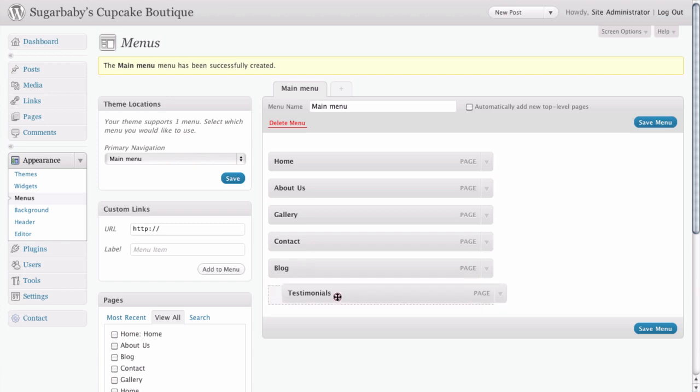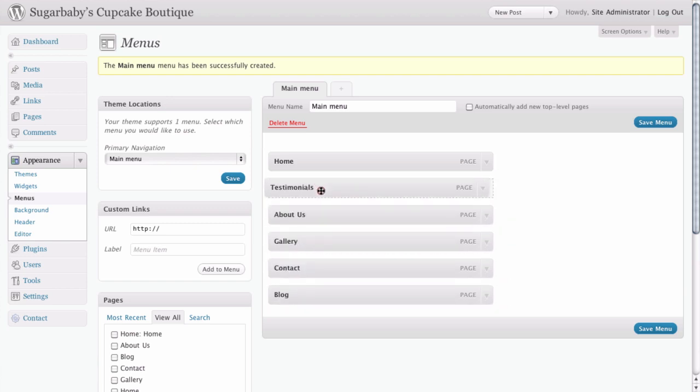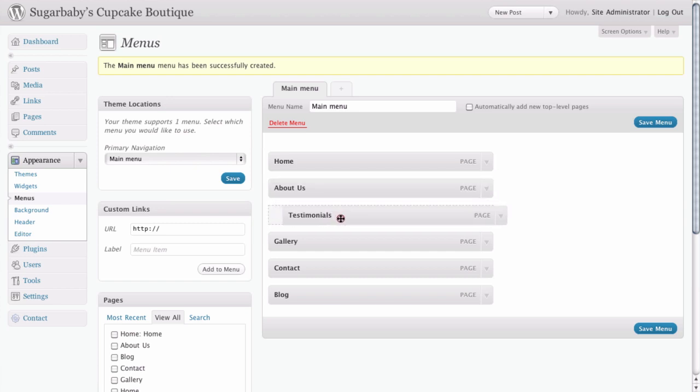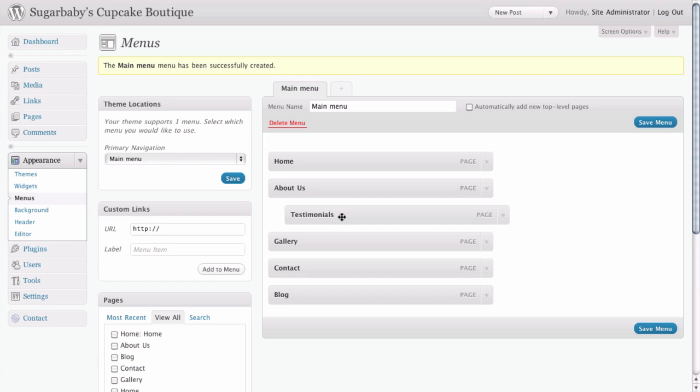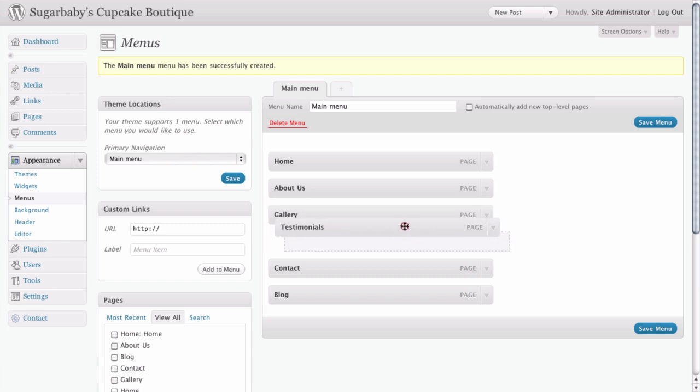You'll notice for testimonials, we actually have the ability, if we hover over it correctly, you can see that we can create automatically a drop-down menu. So if you inset your page like this, it'll show up as a drop-down option inside of your WordPress menu. Or you can simply drag it back out again.